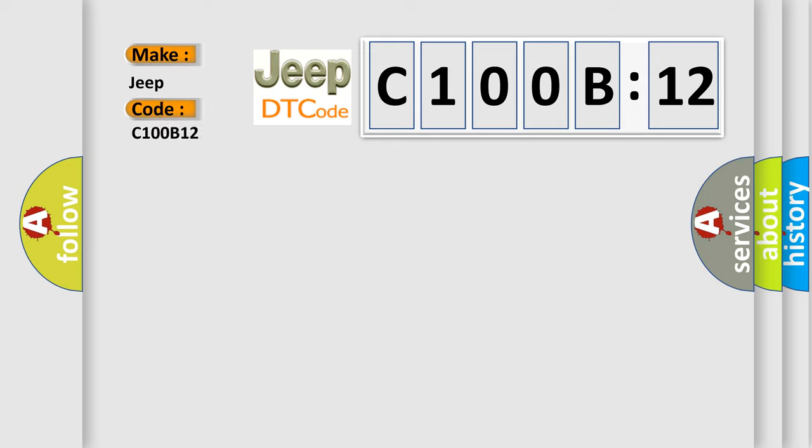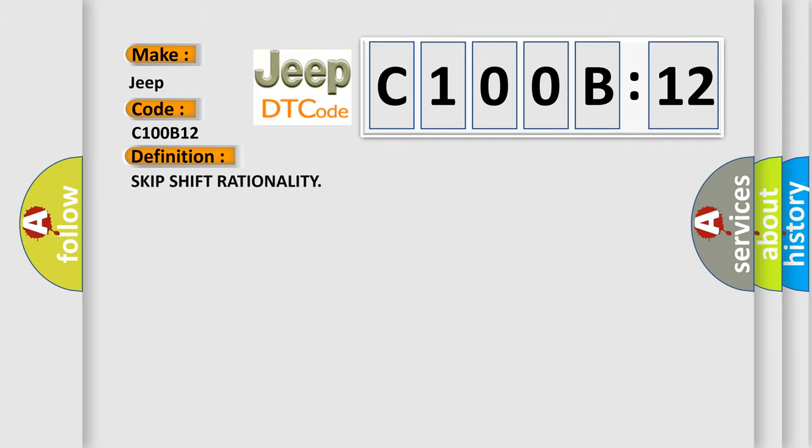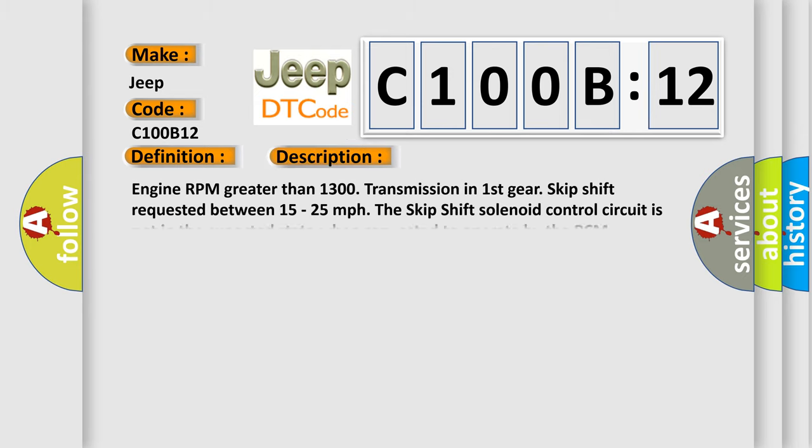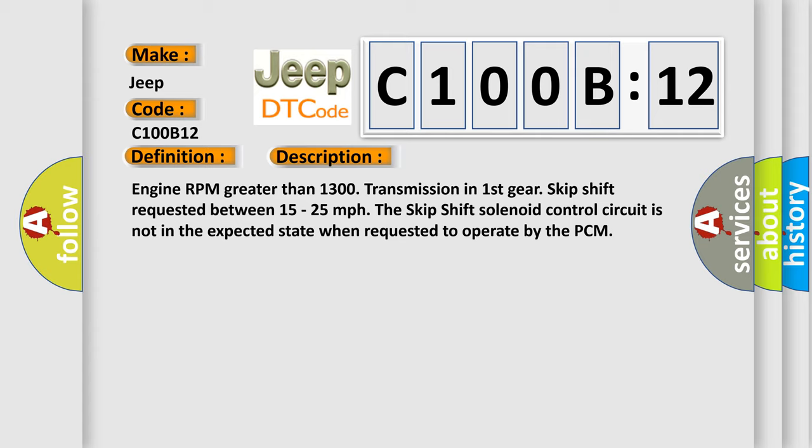The basic definition is skip-shift rationality. And now this is a short description of this DTC code. Engine RPM greater than 1300, transmission in first gear, skip-shift requested between 15 to 25 miles per hour. However, the skip-shift solenoid control circuit is not in the expected state when requested to operate by the PCM.